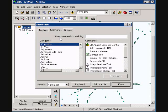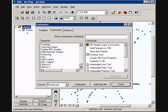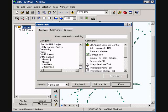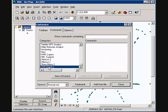Here in the customize area, we are going to scroll to the very bottom where we can add macros, menus, new menus, and UI control. So I am going to click on UI control.